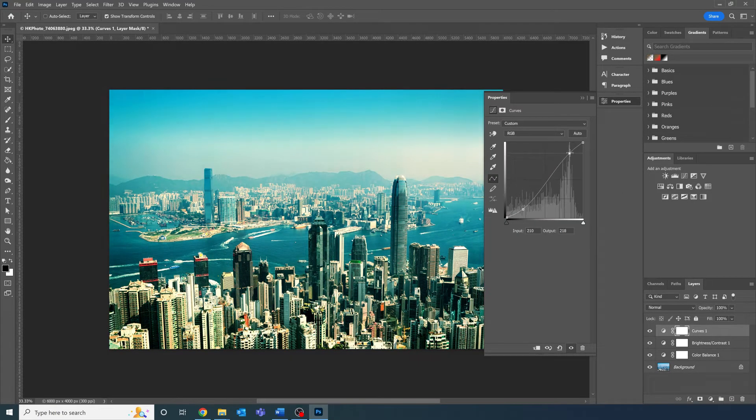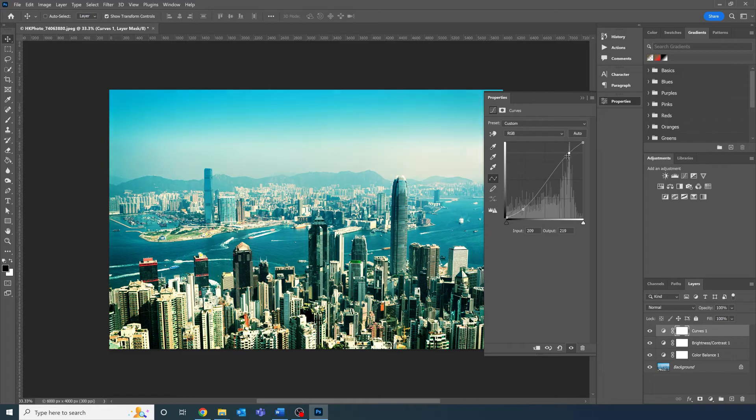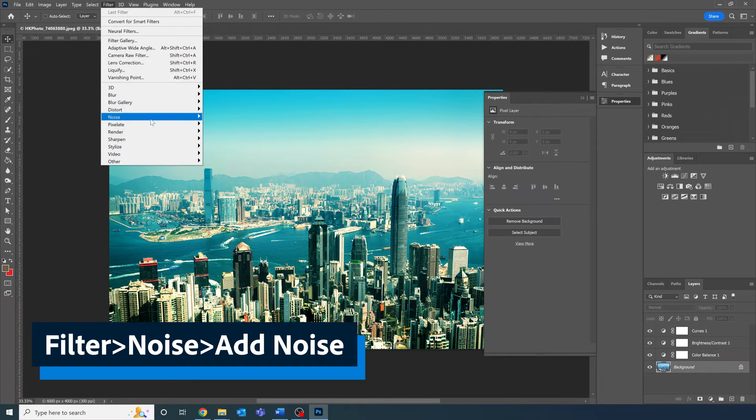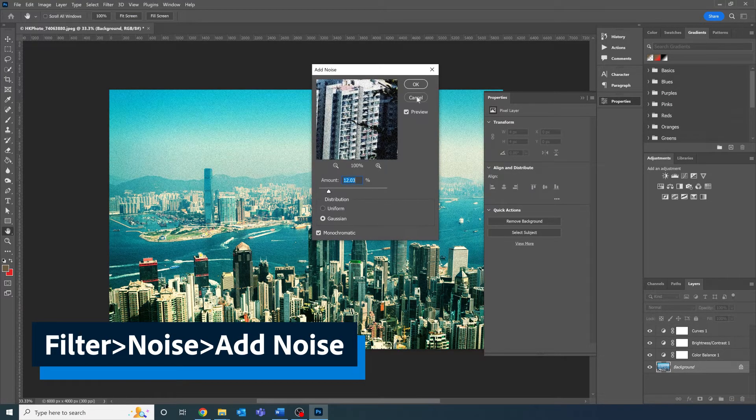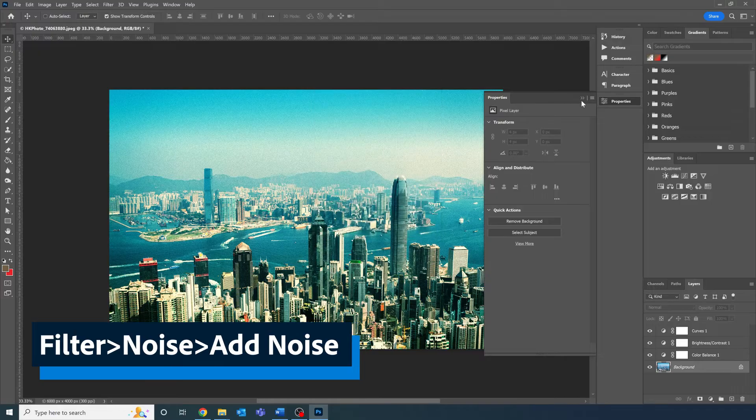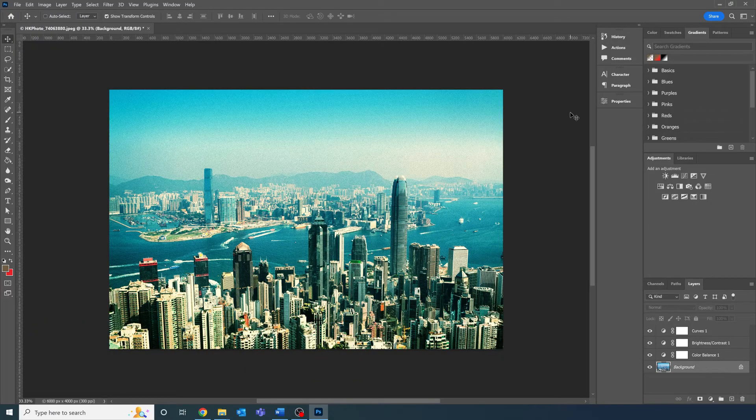For the final edit to push this over the line, I'm going to use Filter, Noise, Add Noise to add some photo finish grain to our image.